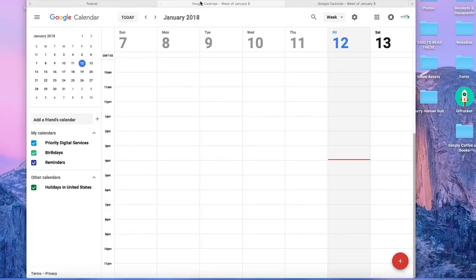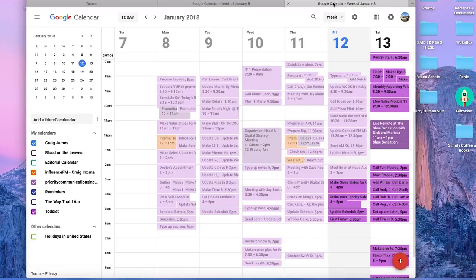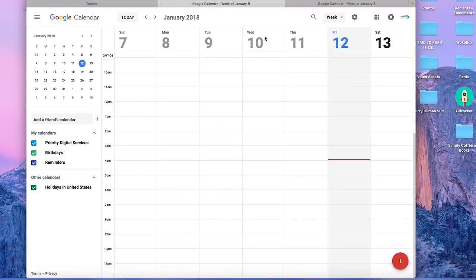So what we're going to do here today is show you how to connect your Google Calendar with your Todoist. It looks something like this, or maybe not this cluttered. That's just me.